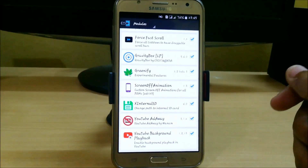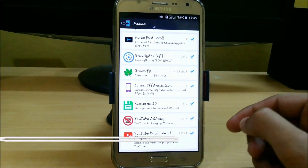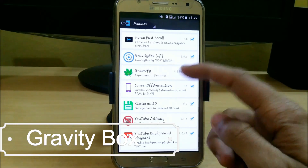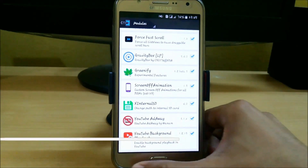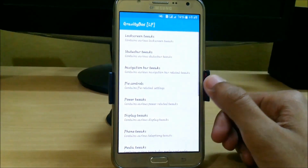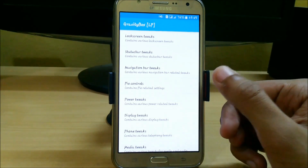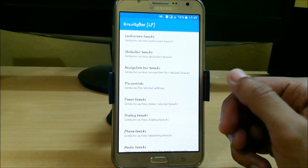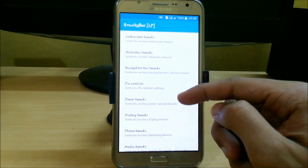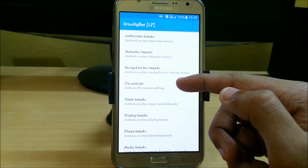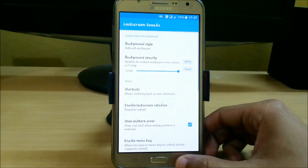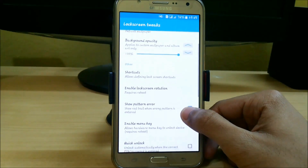The fourth app in our list is Gravity Box. I am currently using Lollipop so I have the Lollipop version. You can download any version from the Xposed installer — there's ICS, KitKat, and even Marshmallow. Here you can see we have lots of tweaks, like lock screen tweaks where we can change background style, background opacity, and shortcuts.